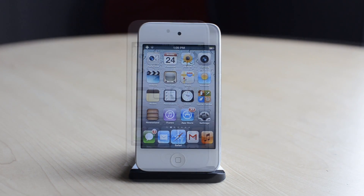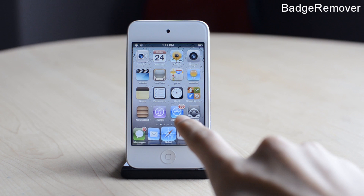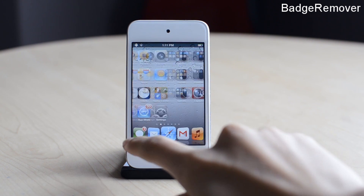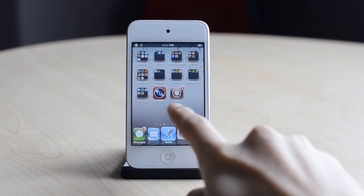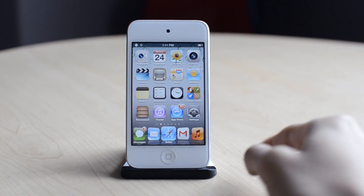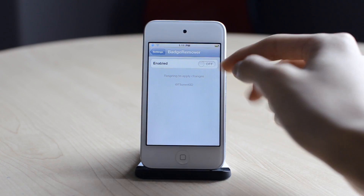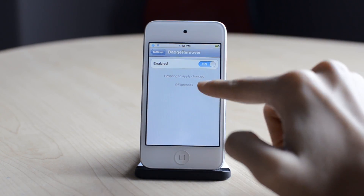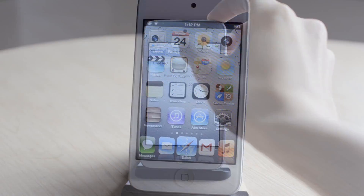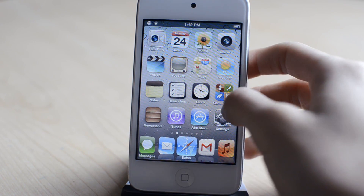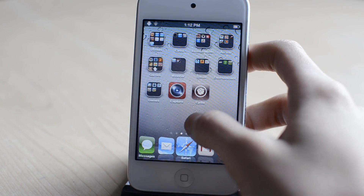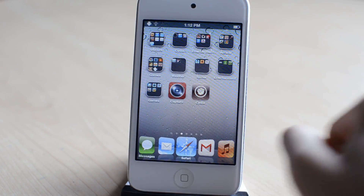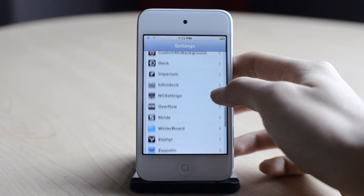The next one is called Badge Remover. As you can see, I have many badges on my different icons on my homepage. All I have to do is go into settings and enable it, respring my device, and all my badges on my icons are gone. Now my homepage looks a lot cleaner, and that was Badge Remover.